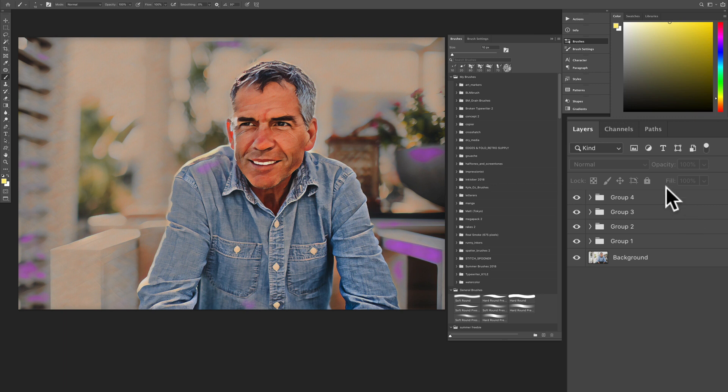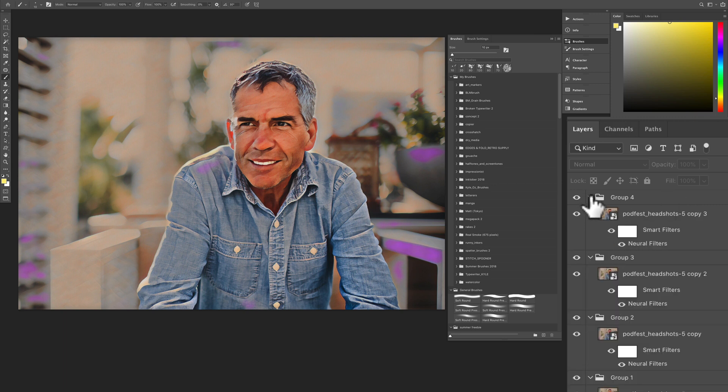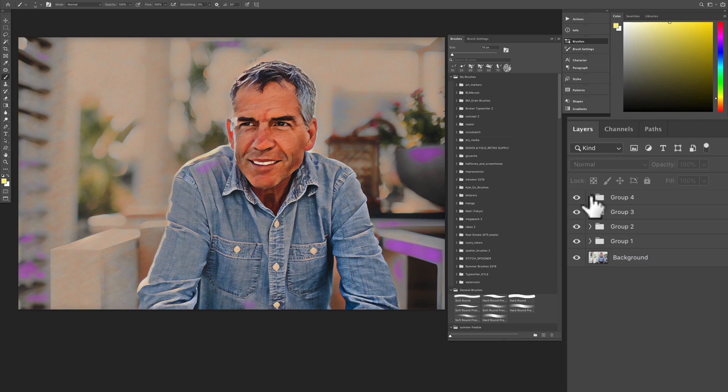This also works in the layer panel. If you have a whole bunch of groups, you can quickly open them or you can close them all.